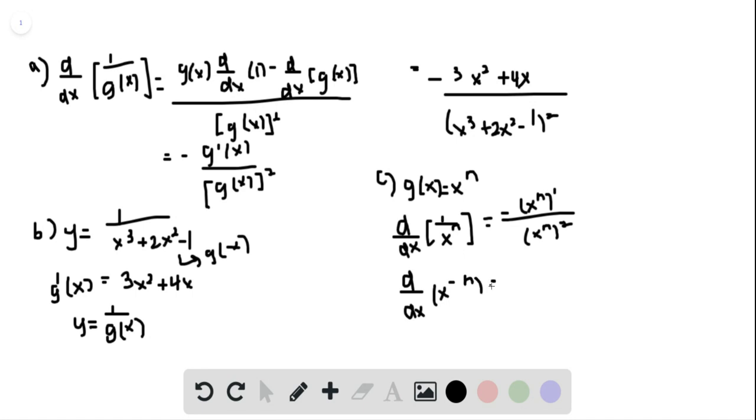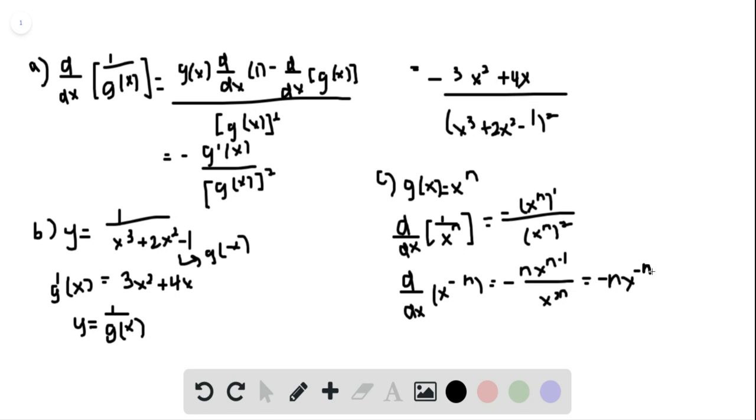which is equal to negative n times x to the (n minus 1) over x to the 2n, which becomes equal to negative n times x to the negative (n minus 1).